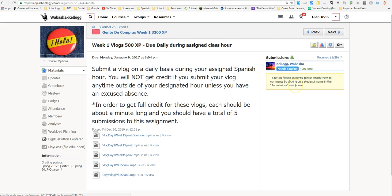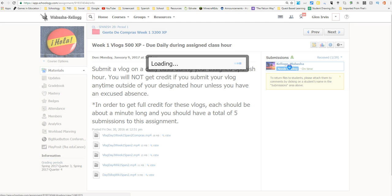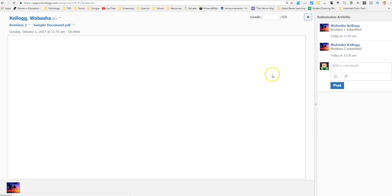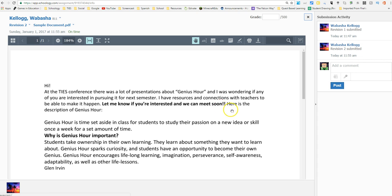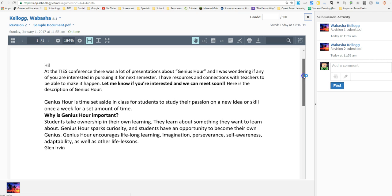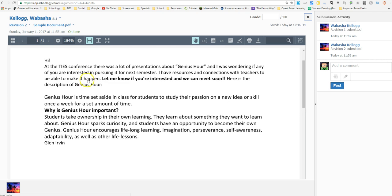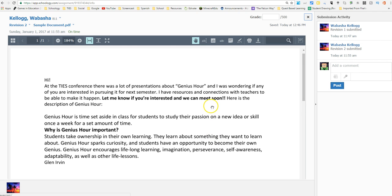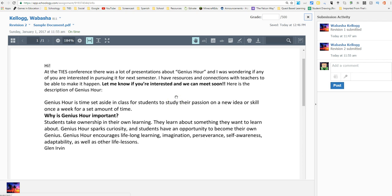The big time stuff here is when a student submits an actual document. As we have our fake student here, Wabasha Kellogg, they've submitted this PDF which was an email that I had sent out to teachers. Now we have the ability to use several different gradebook enhancements to give feedback.